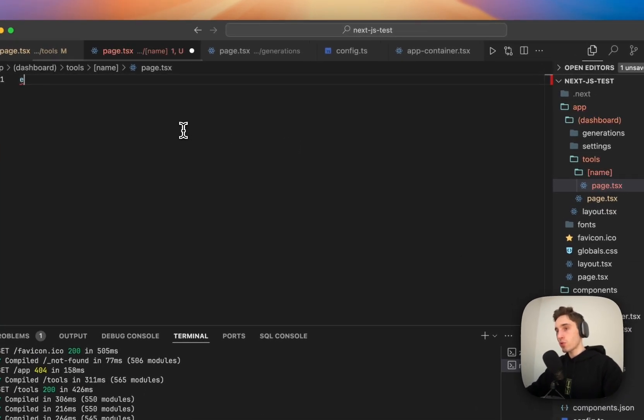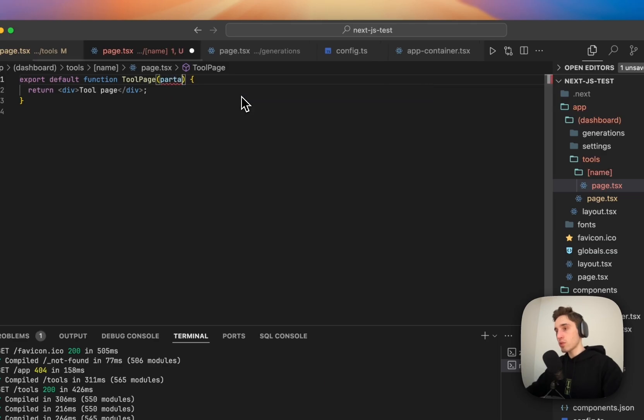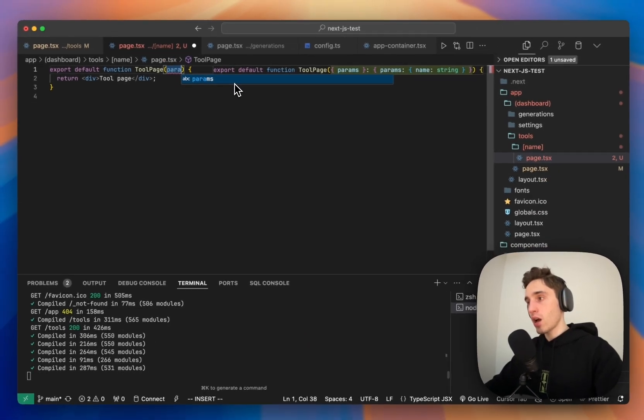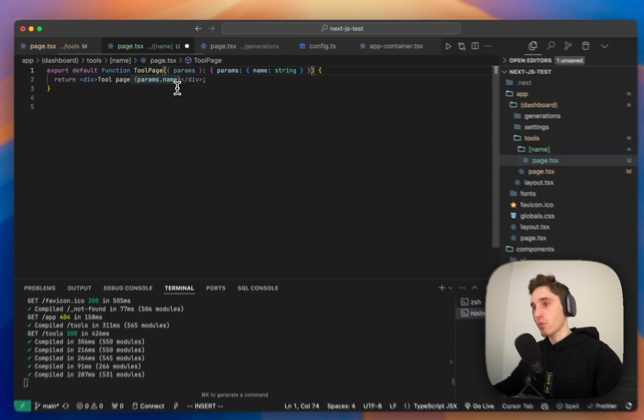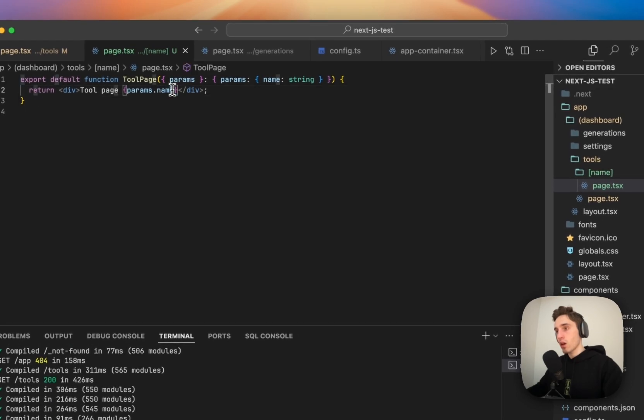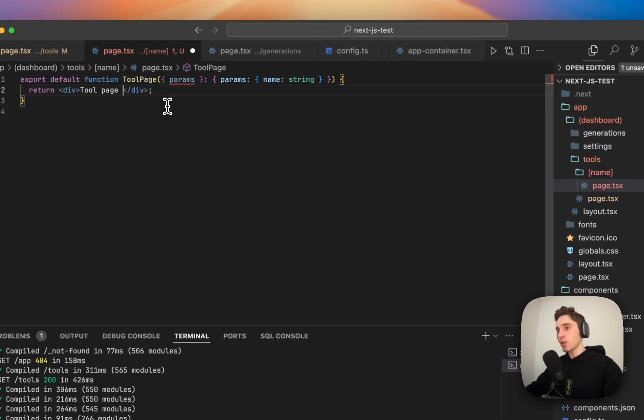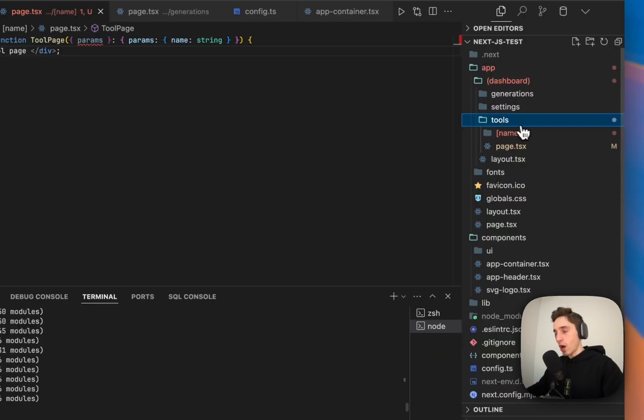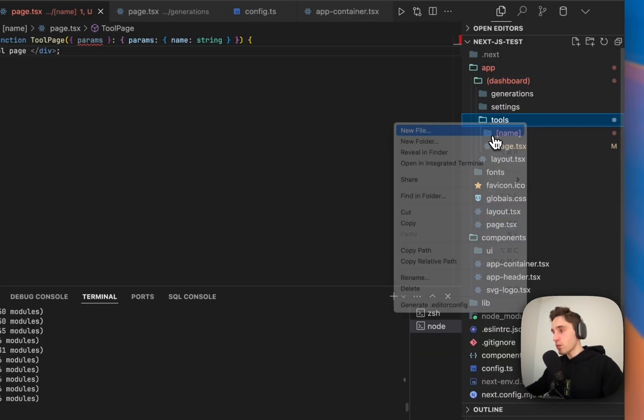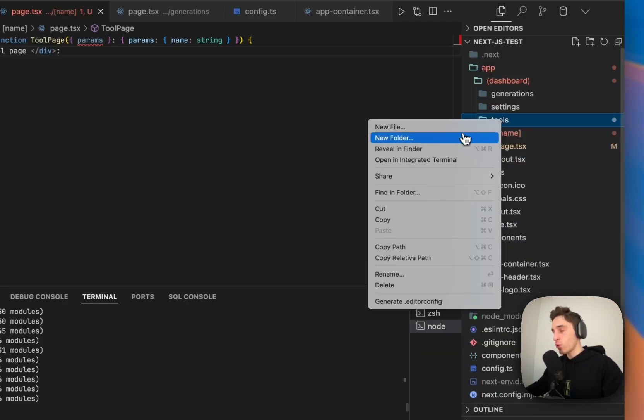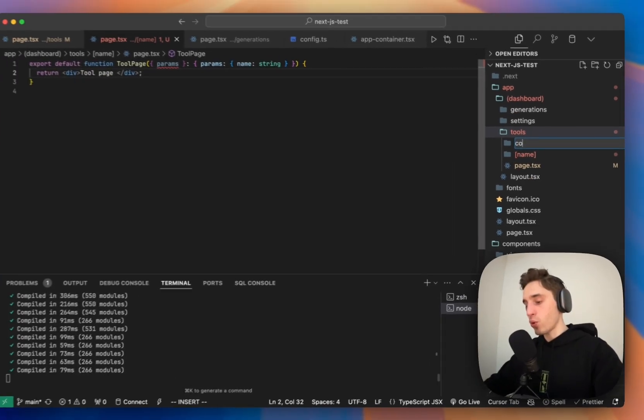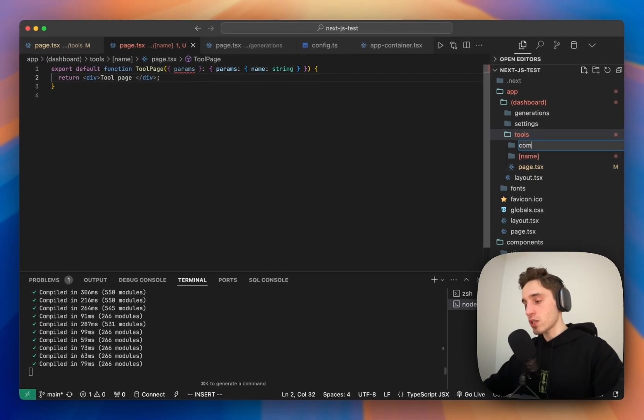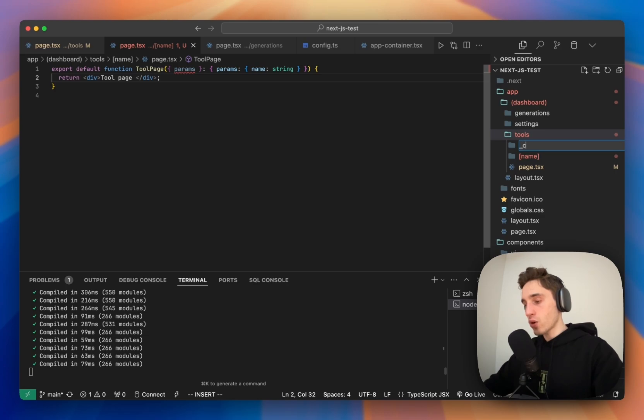And here we will export tool page, and here we will go params, which will contain our name. I don't think we need this right now. We'll delete this auto-completion. And now watch what I'm doing. So here I want to create a separate folder with my components. And instead of calling it components, just like this, I will do underscore components.